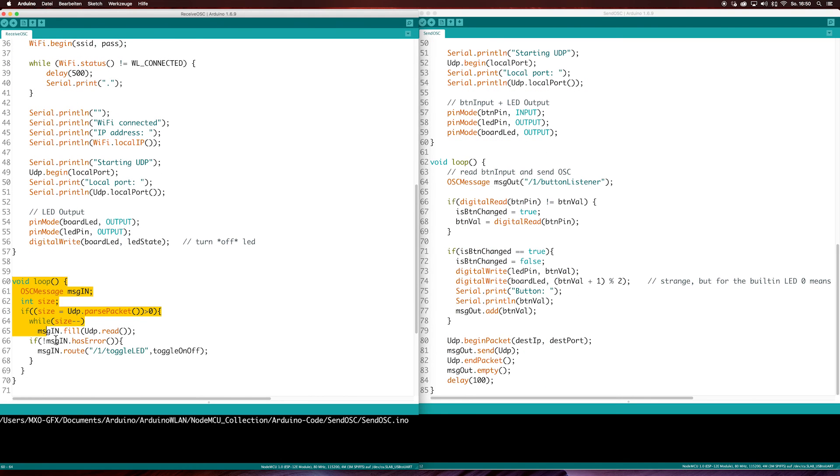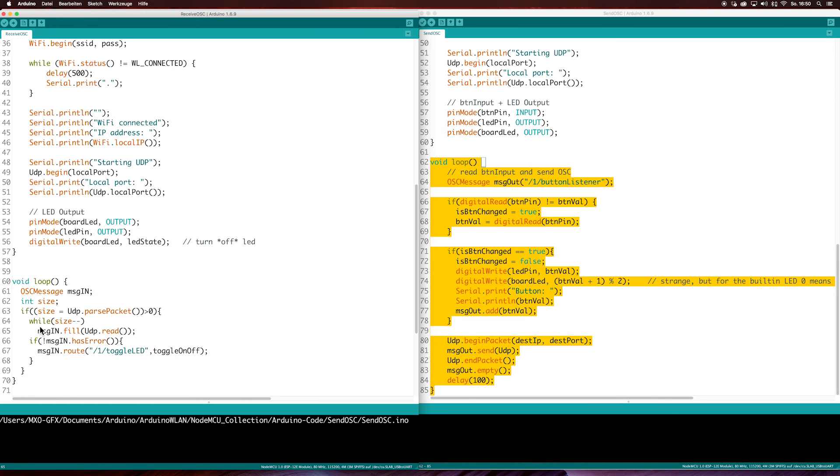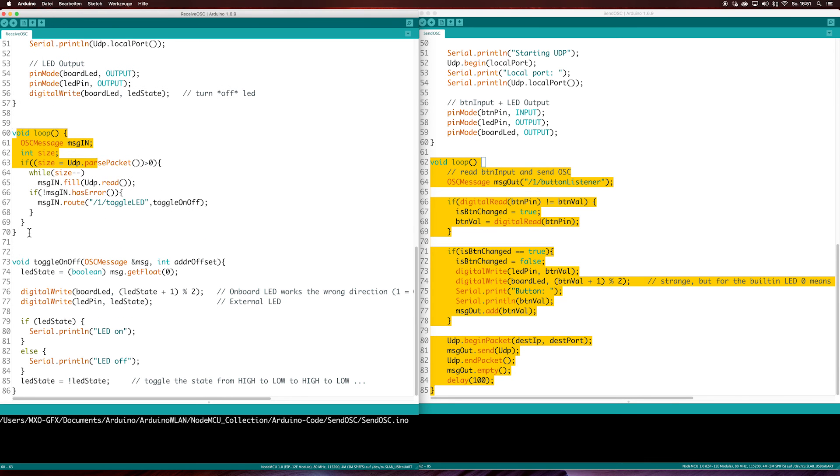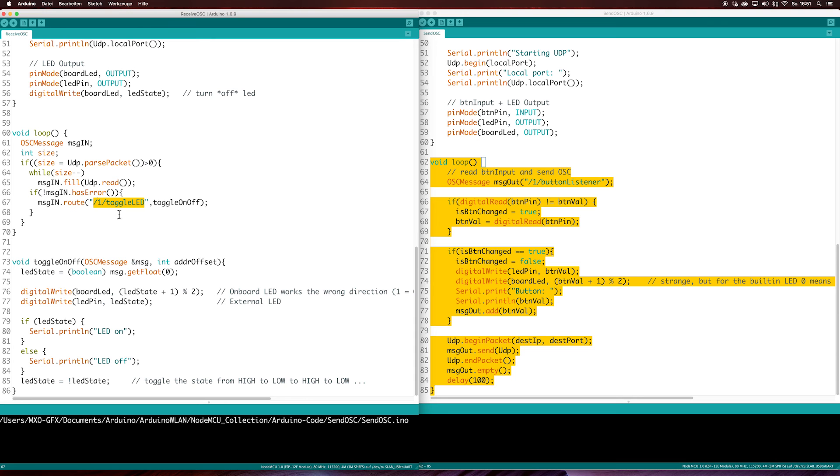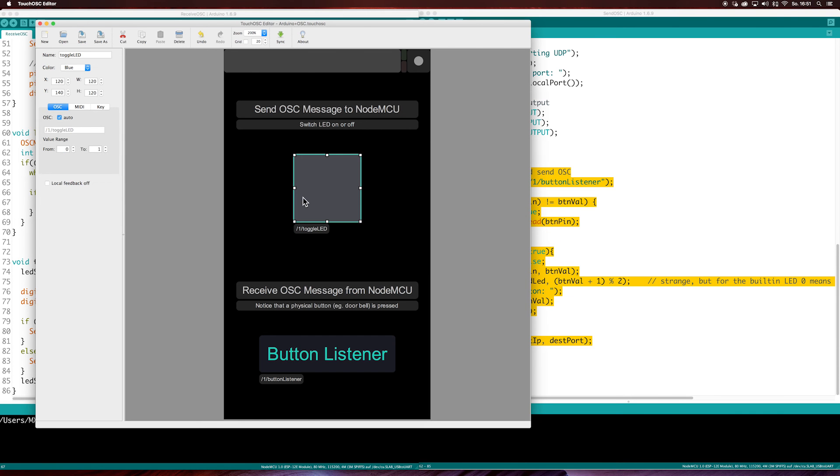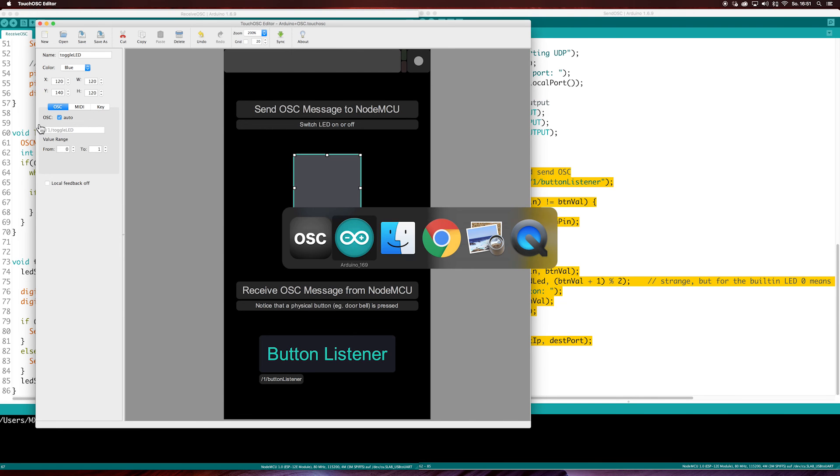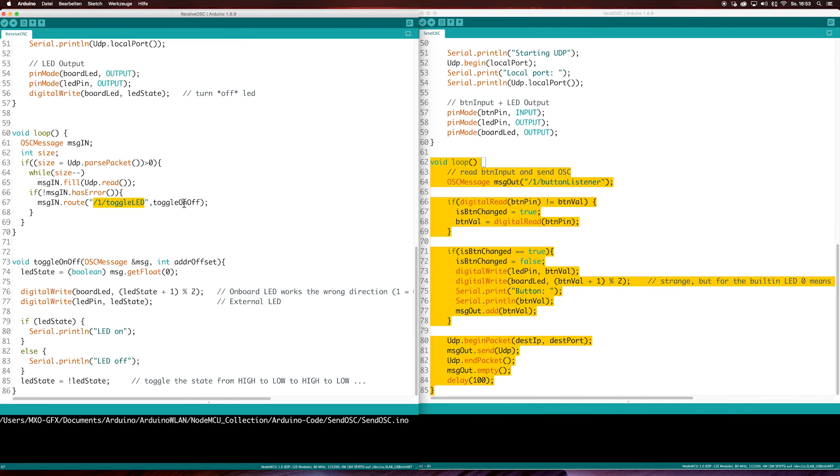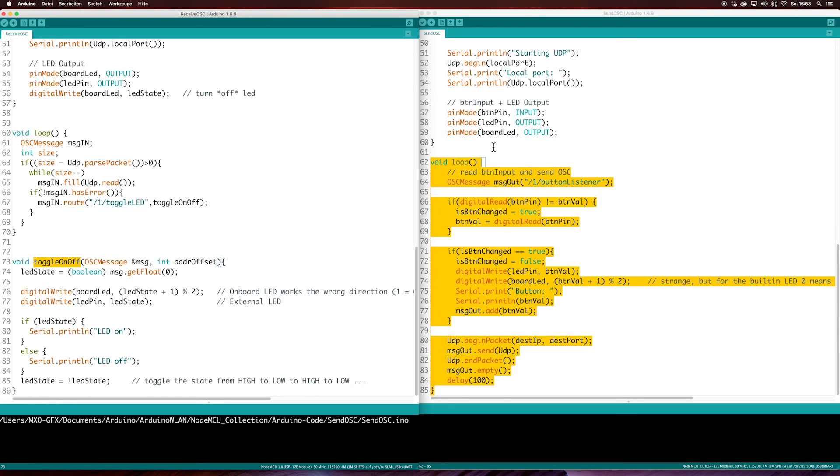And in the loop function, we will do what we are planning to. In the receive OSC, we receive a message. In this case, we are receiving a message with this address. It is the same like here. If you receive a message with this string, we go inside this function. Digital write the LED and toggle it on or off. Additionally, we route it onto the console for debugging.